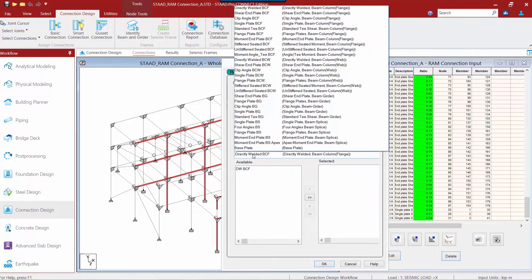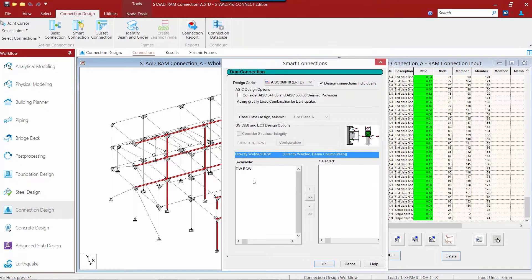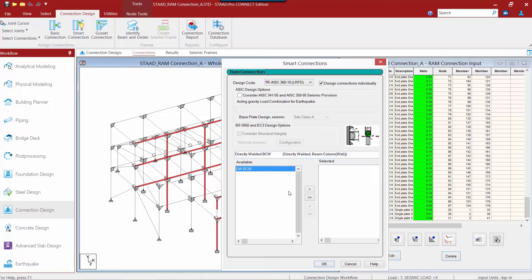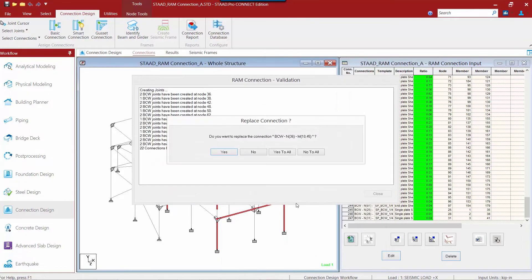We need to select a smart connection for a beam column web joint that is capable of resisting moment reactions. And for this we will select a directly welded beam column web template. We will grab our available template and move it over to the selected area. Once this process is complete we will click OK to start assigning connections.